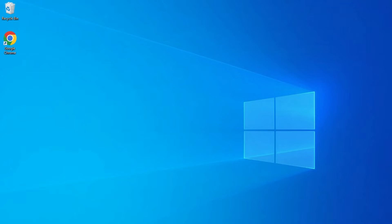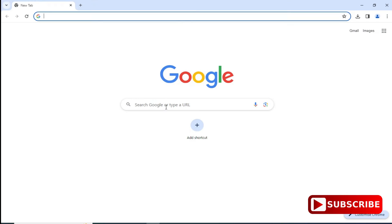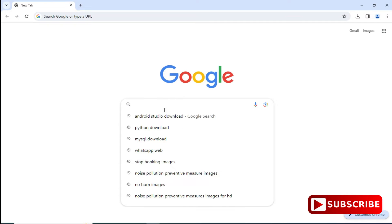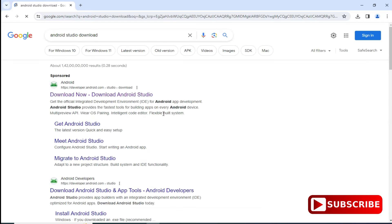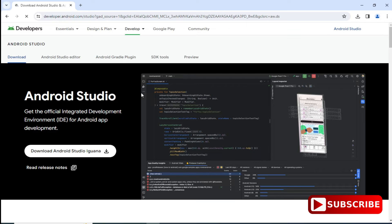You can open any of your favorite browsers and just search for 'Android Studio download'. Here you can see the official website — just click on this link and it will redirect you to this page. Here you can see it's showing 'Get an official ID' — you need to click on this download button.